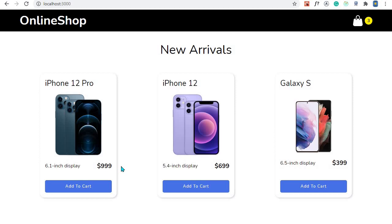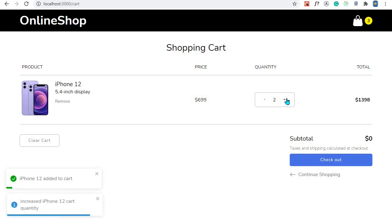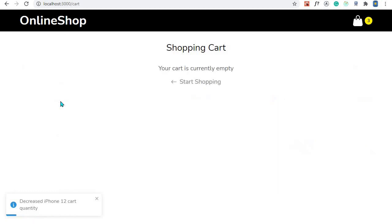So far we have made very nice progress with our shopping cart because we can add a product to cart, we can increase the quantity of the product, we can decrease the quantity, and we can remove a product from cart.